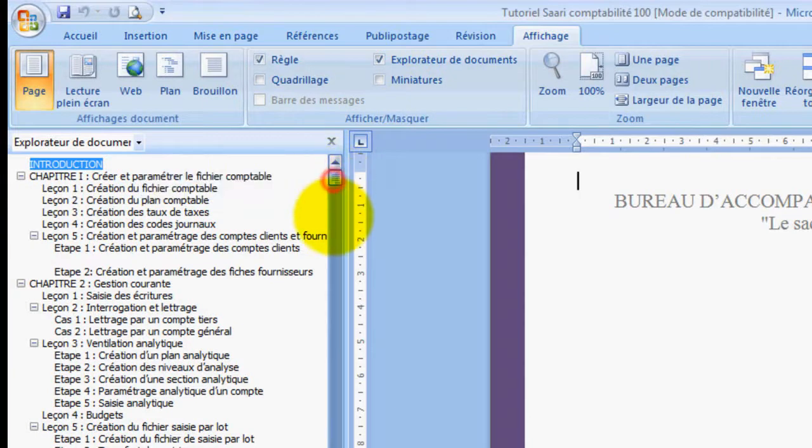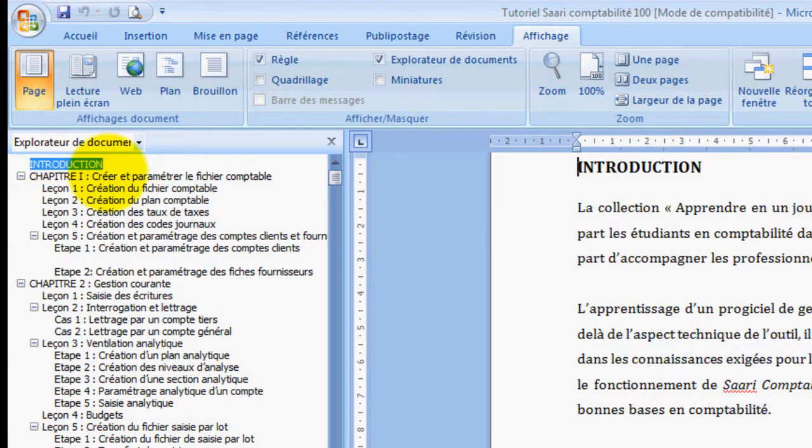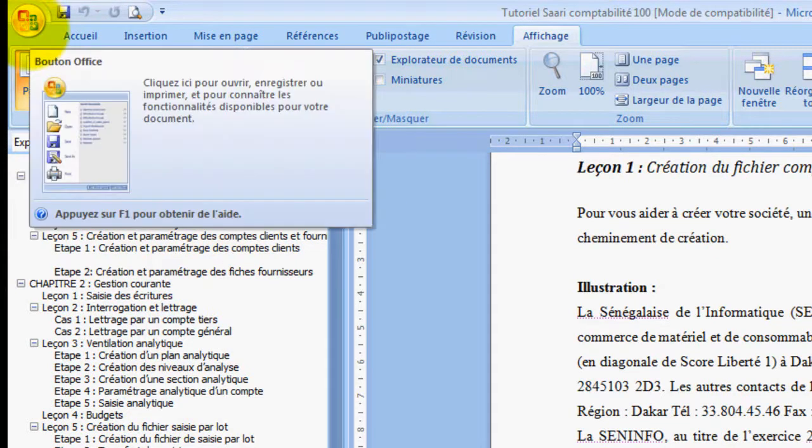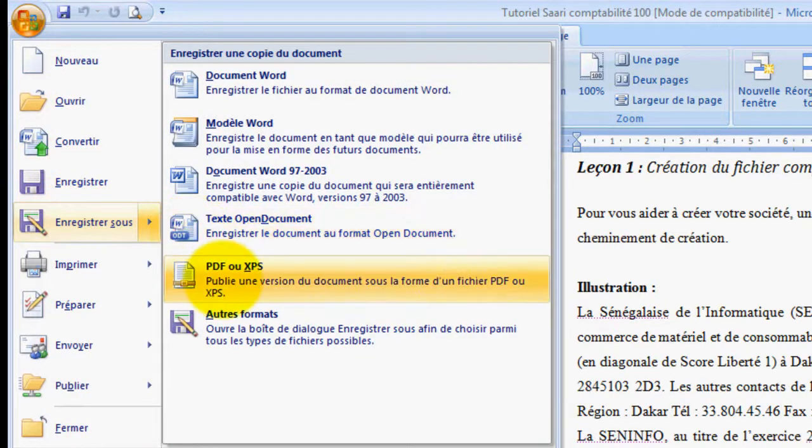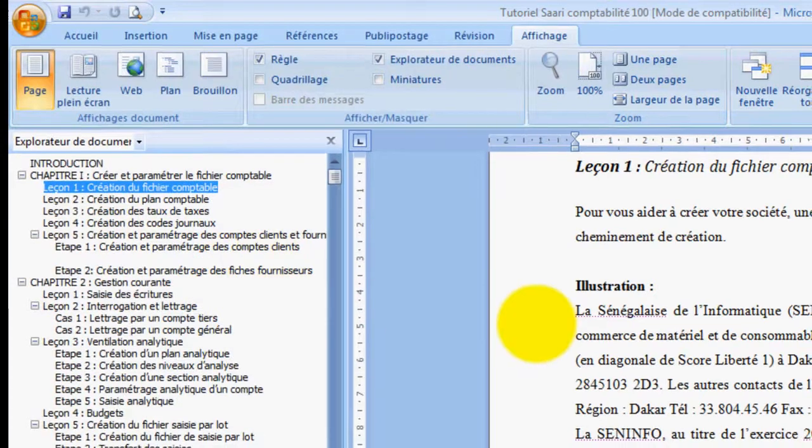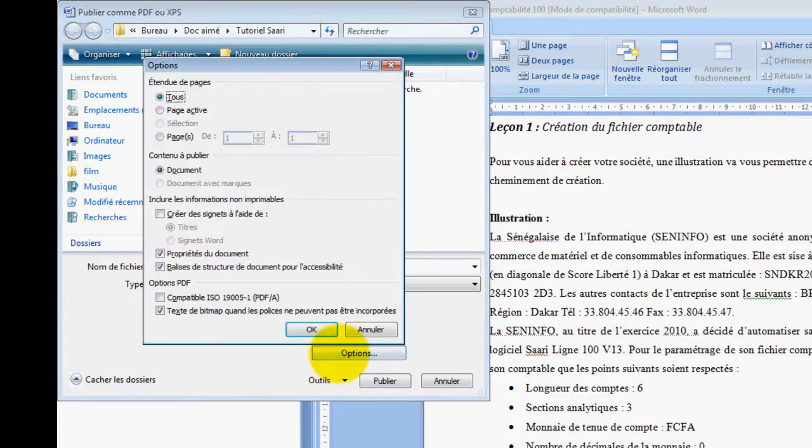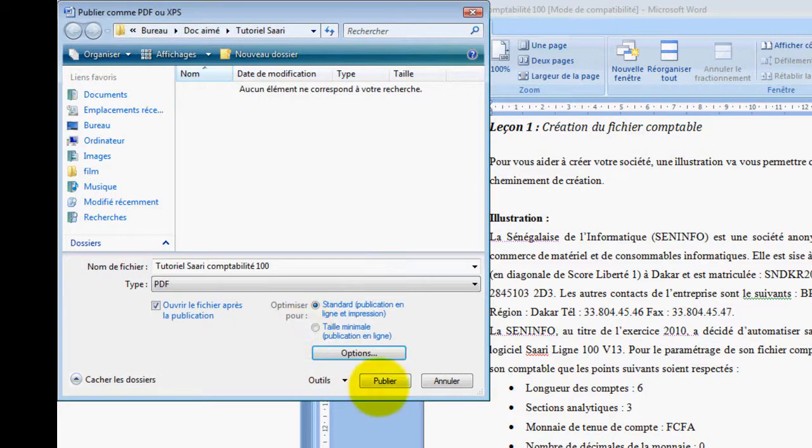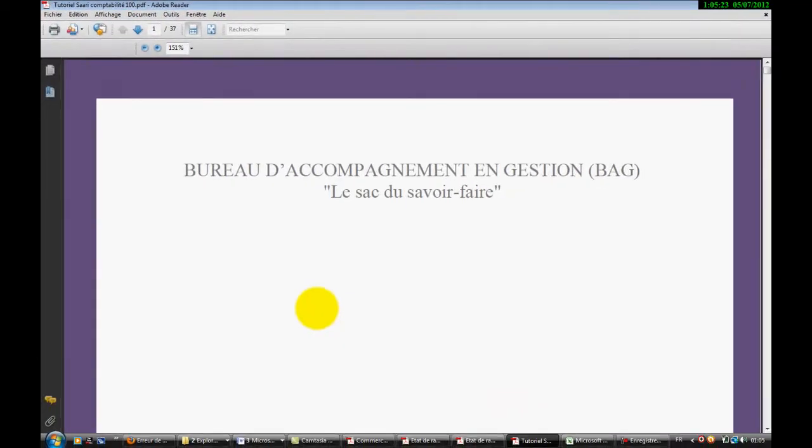Donc ici, nous avons les signets ici. Ça nous permet de nous retrouver facilement en cliquant. En cliquant, on se retrouve sur la page. Maintenant que nous avons présenté comme ça notre document, nous allons rapidement sur Enregistrer sous PDF ou XPS. Et à ce niveau, nous cliquons sur les options. Nous cliquons sur les options et nous cochons Créer des signets à l'aide des titres. On valide OK et puis on publie.